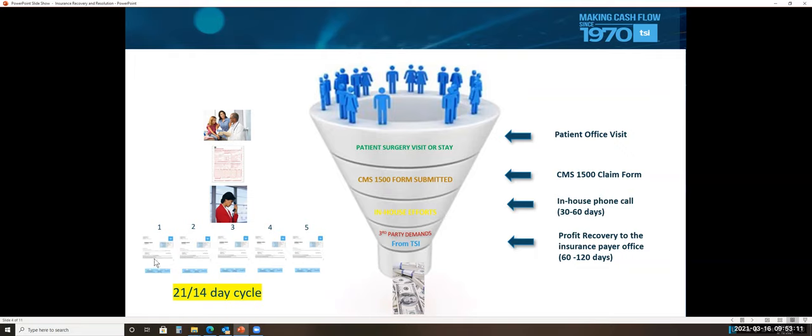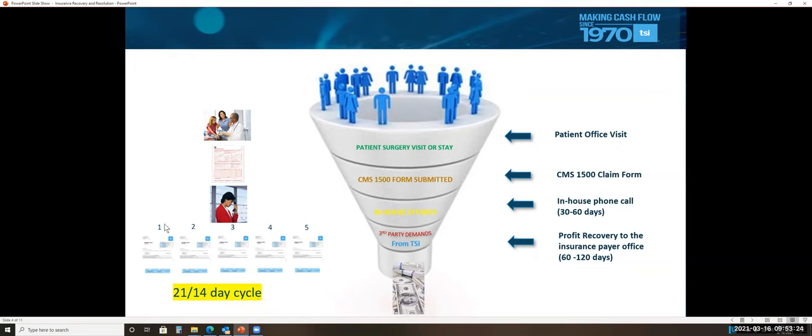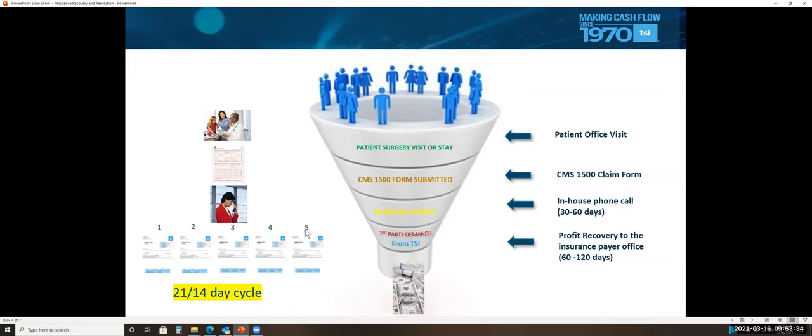These five collection demands that are specifically designed for past due insurance claims go out in a 21, 14-day cycle. What that means is the first demand goes out to that payer office, and then 21 days later, number two goes out. 14 days later, number three. 14 days later, number four, and 14 days later, number five.